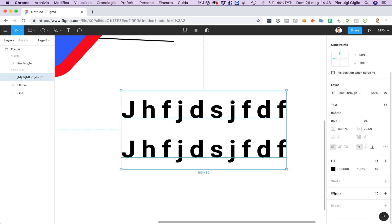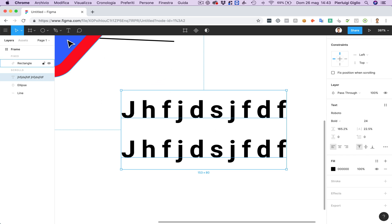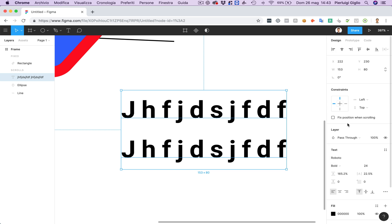And again the fill, the stroke, the effects, the export. It's the same for all of these elements. Now one last thing that I want to leave you with before closing up this video is the layers panel which is on the very left.